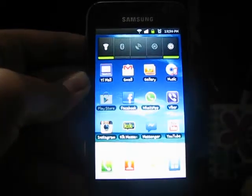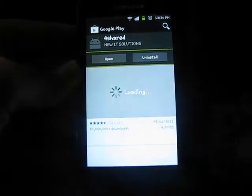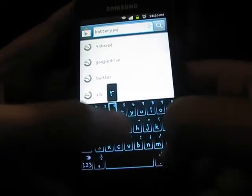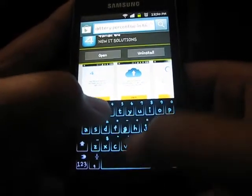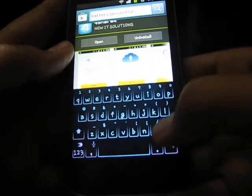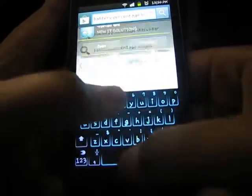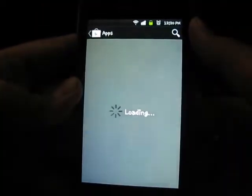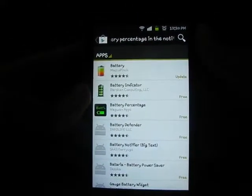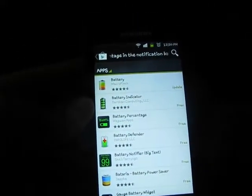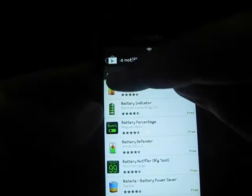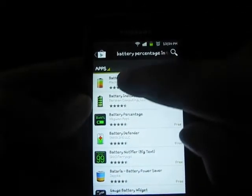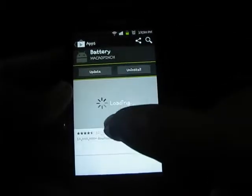What you have to do is head to the Play Store and search for 'battery percentage in the notification bar', then hit search. The first result is simply named 'Battery' — it has a colorful logo with a battery made with red, green, and yellow colors. It's by Macro Pinch, so just click on it.